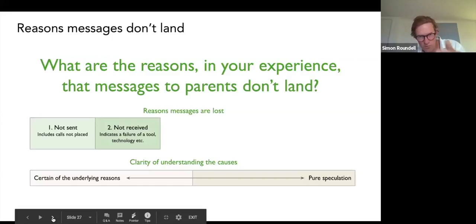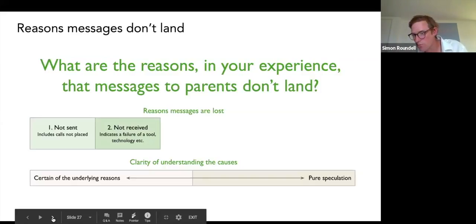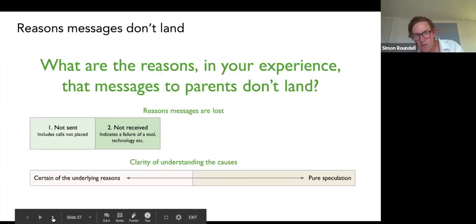The second reason is the communication wasn't received. As alluded to in the chat, this could be because of poor technology on the other side, or poor record keeping — like having the wrong email address or wrong contact details. Both of these first two reasons are relatively easy to identify and fix, and you can be pretty sure of what the communication failure is.